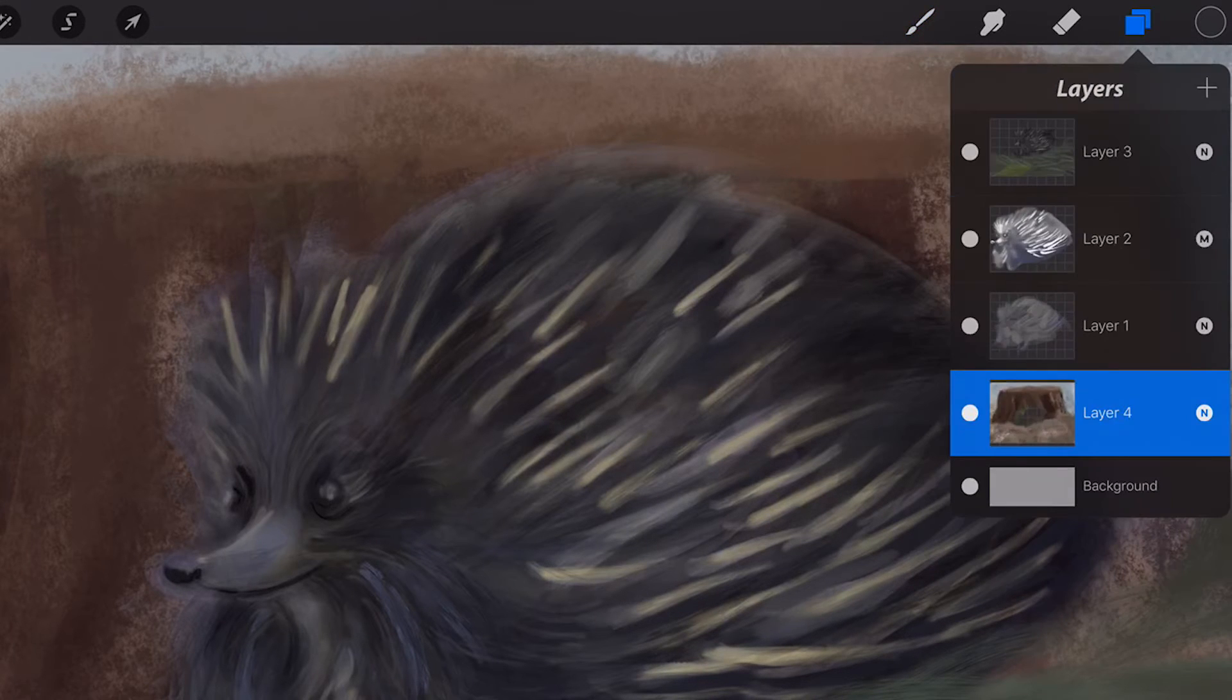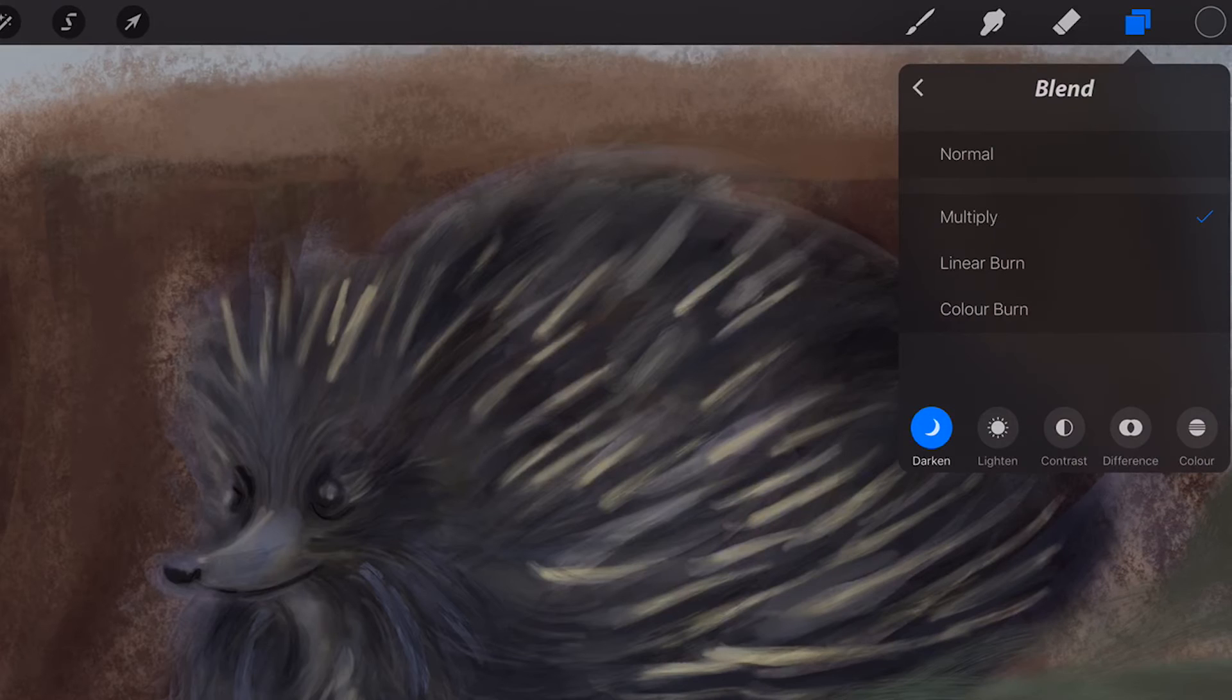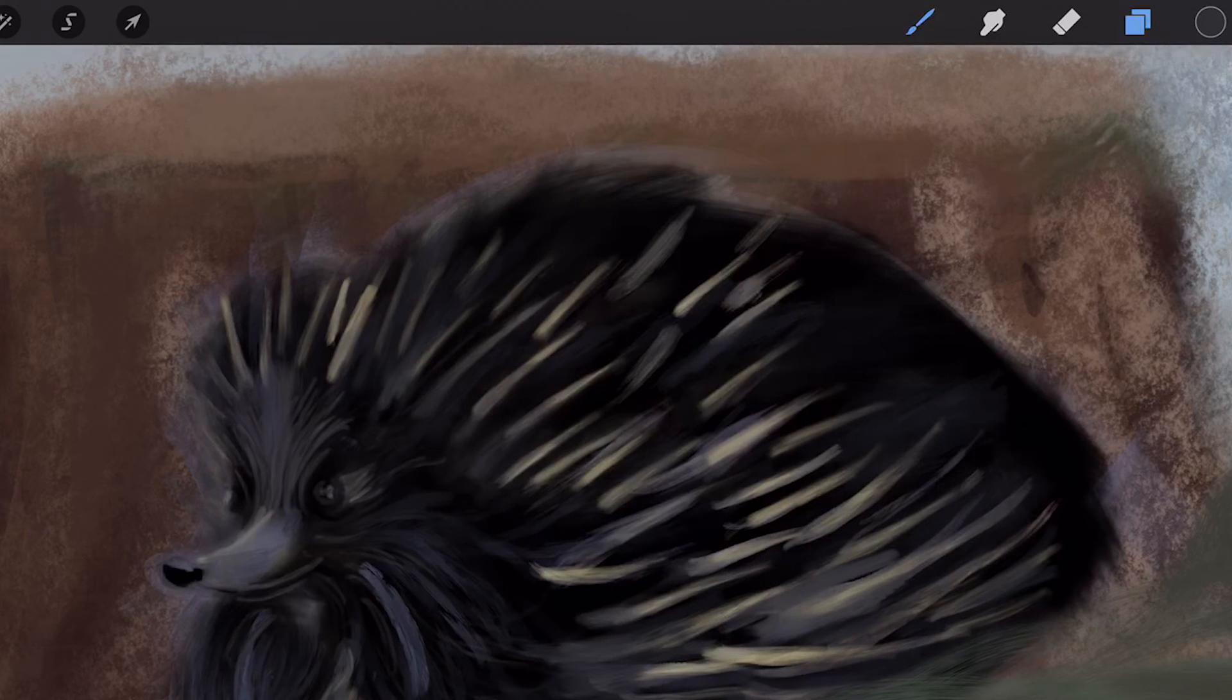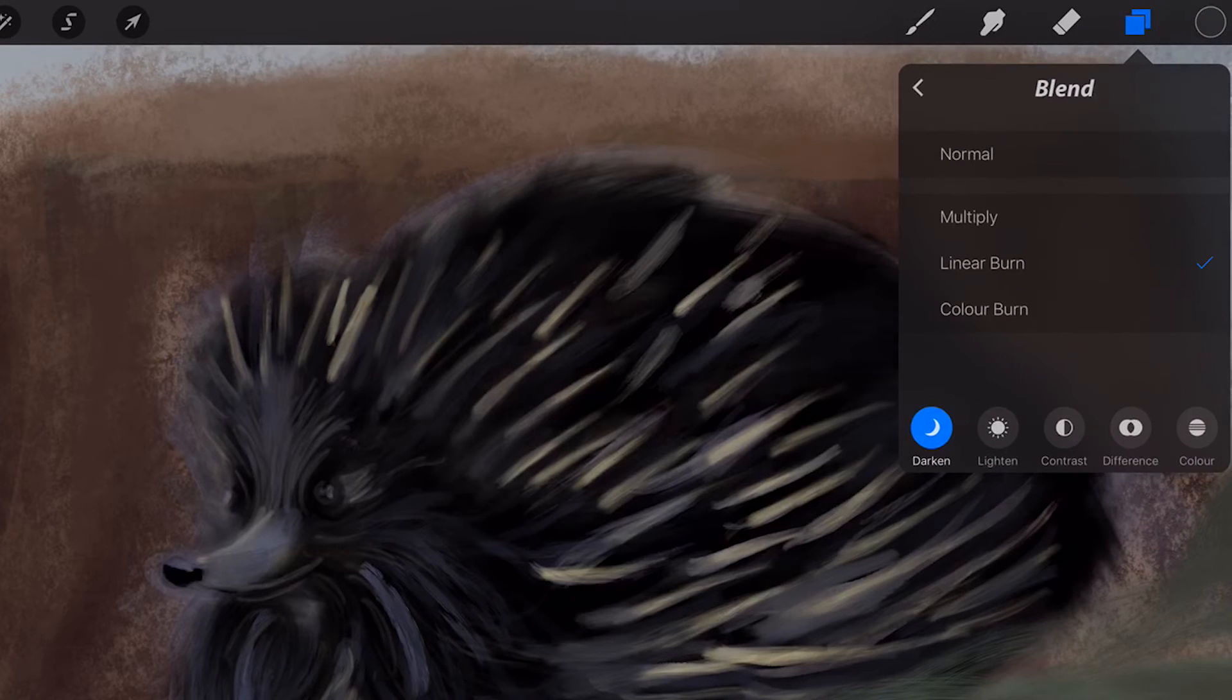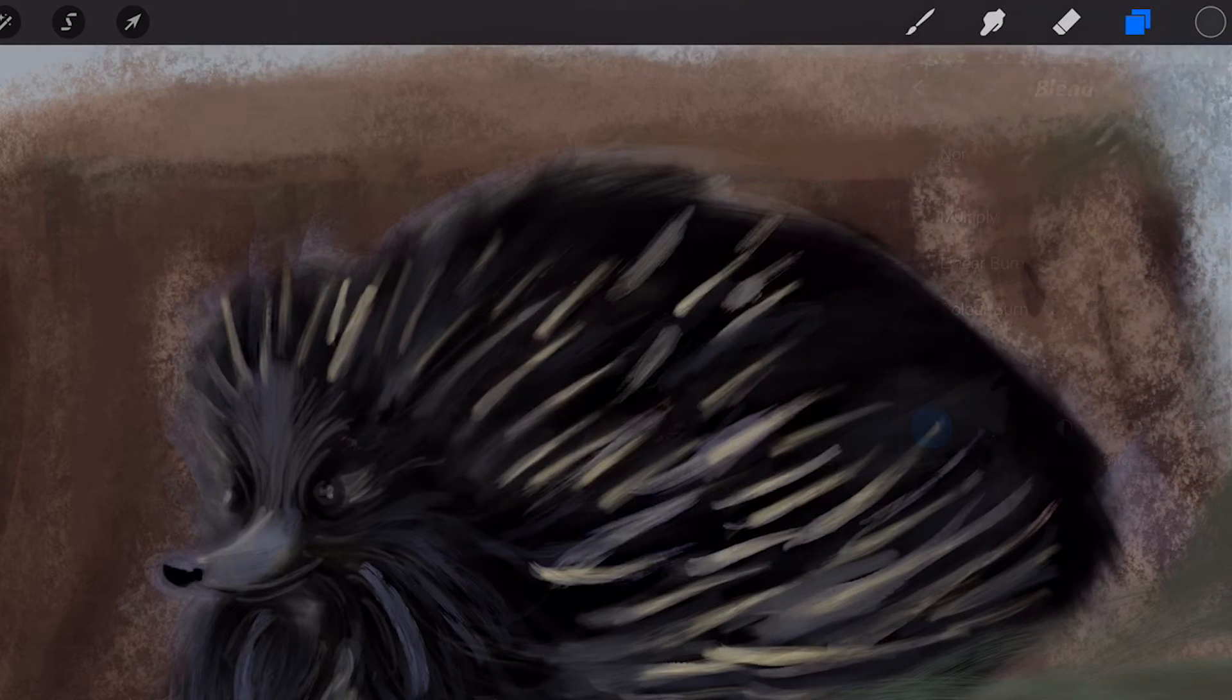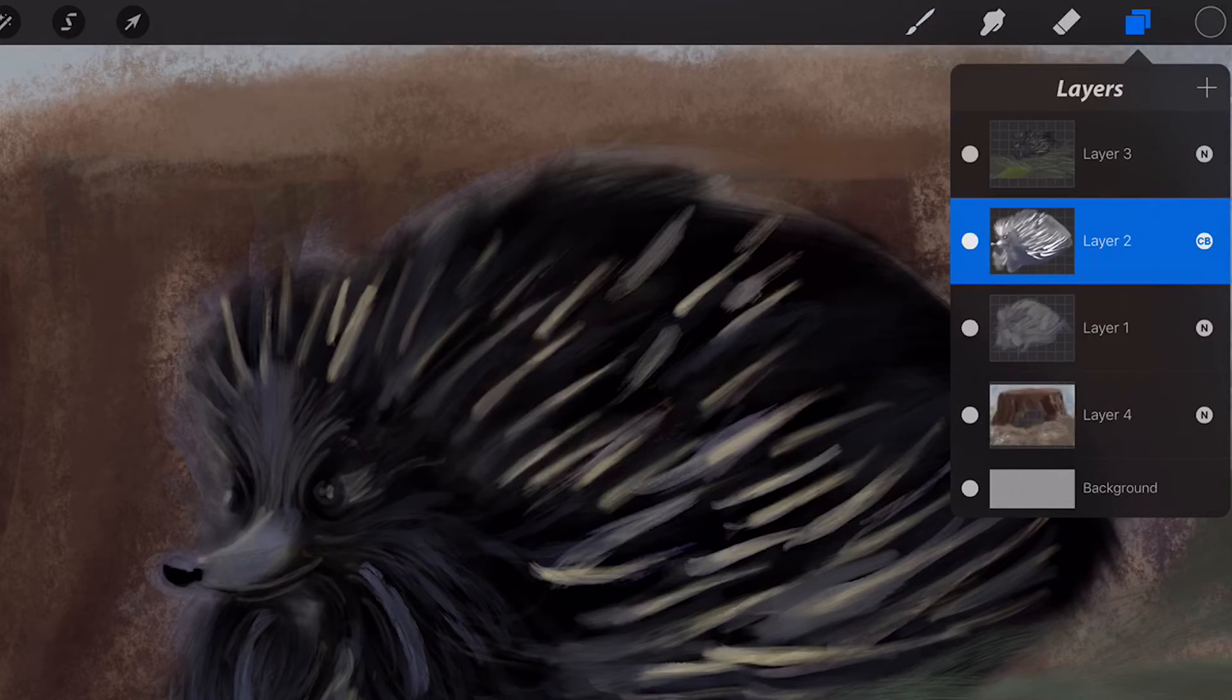Linear Burn, darker than Multiply but less saturated than Color Burn. Color Burn, darker than Multiply with more saturated midtones and slightly reduced highlights.